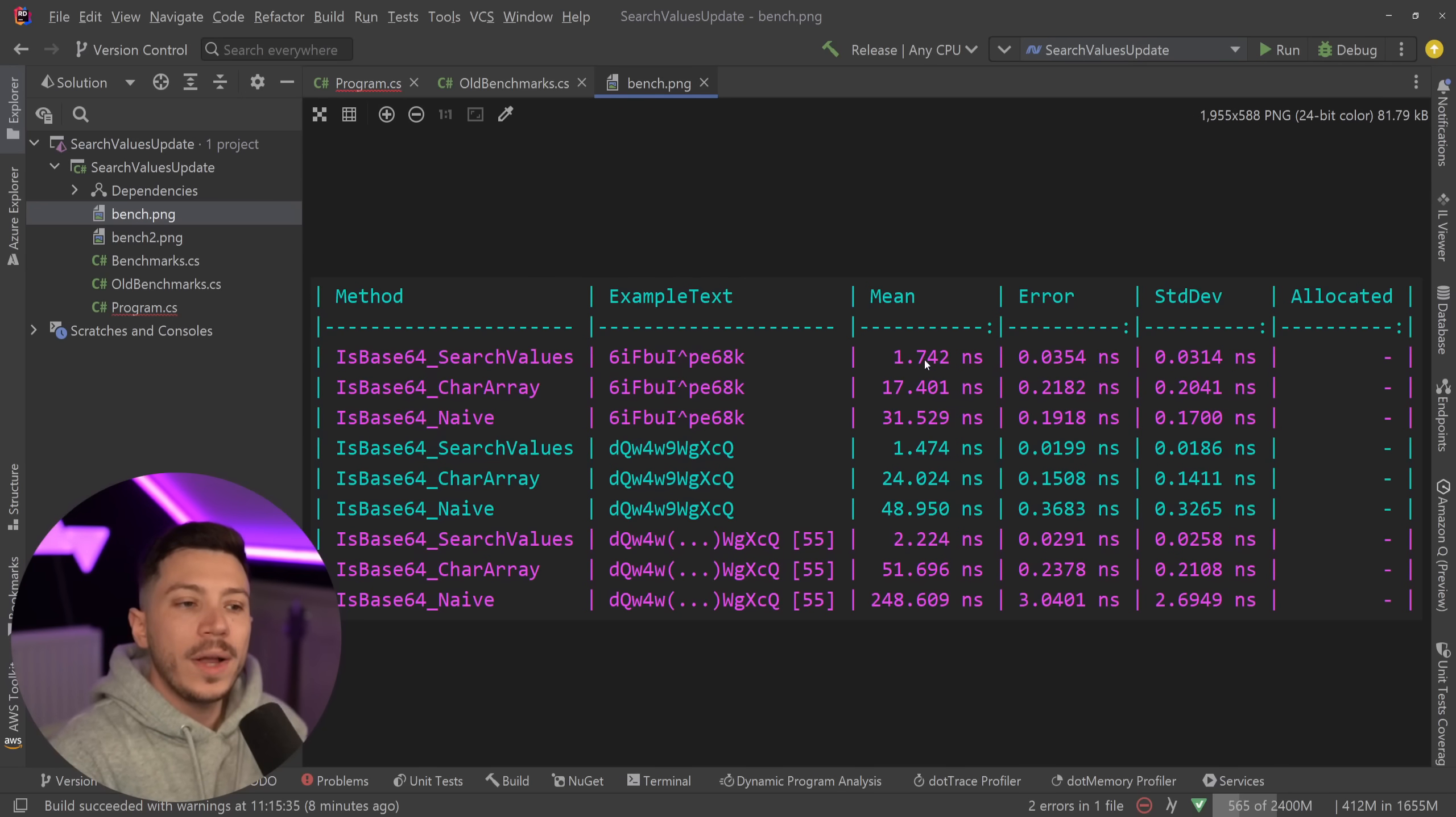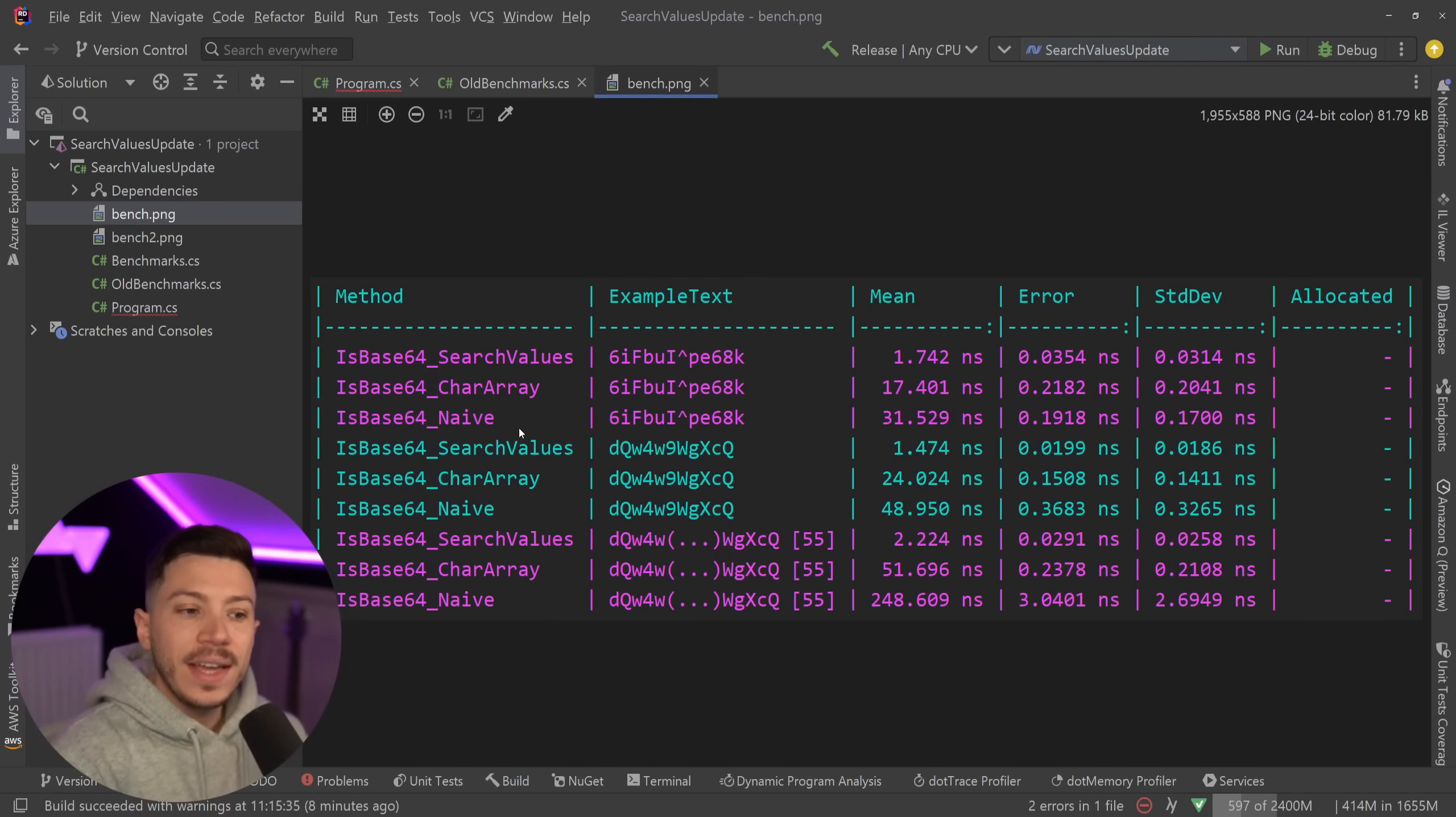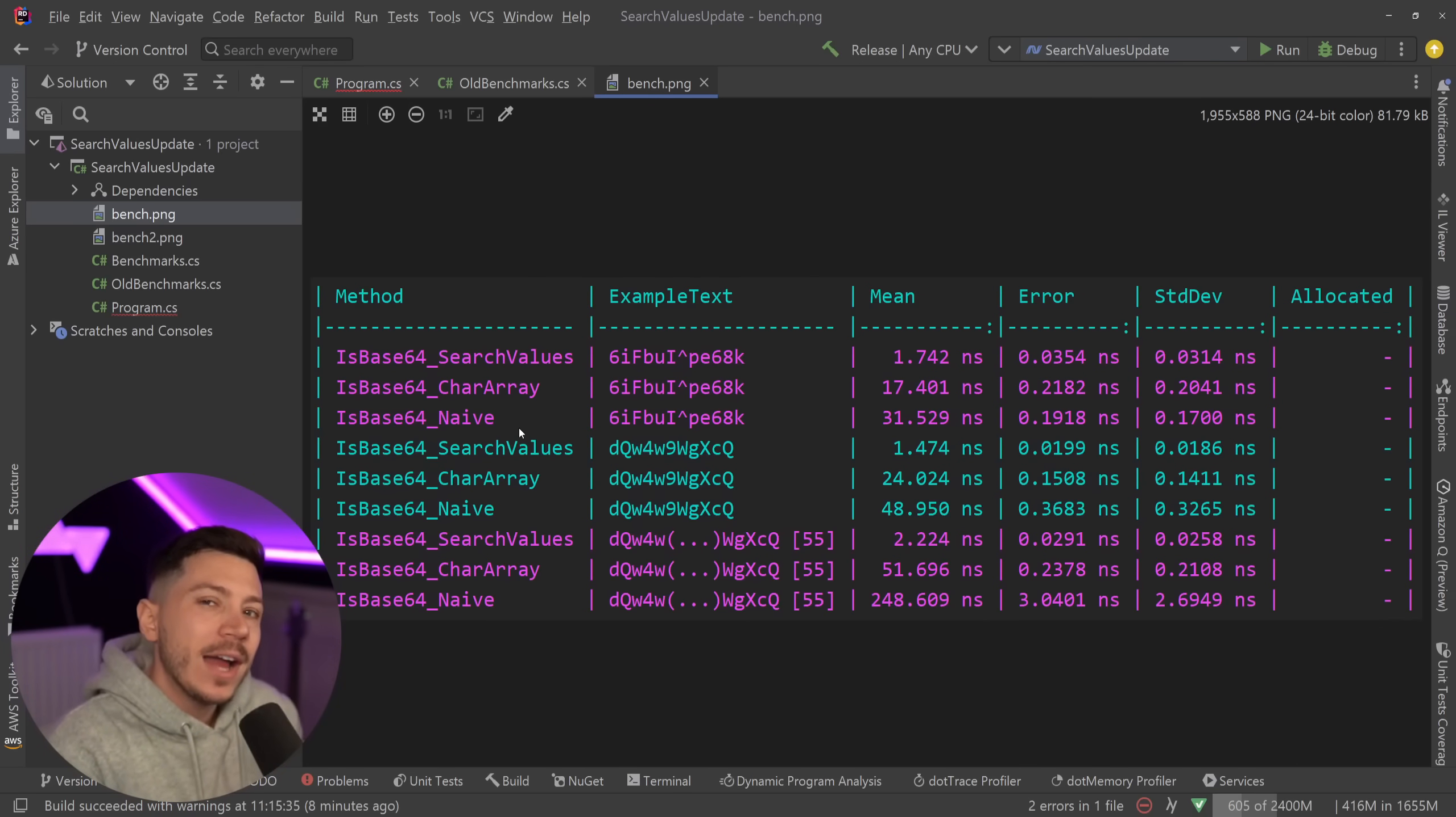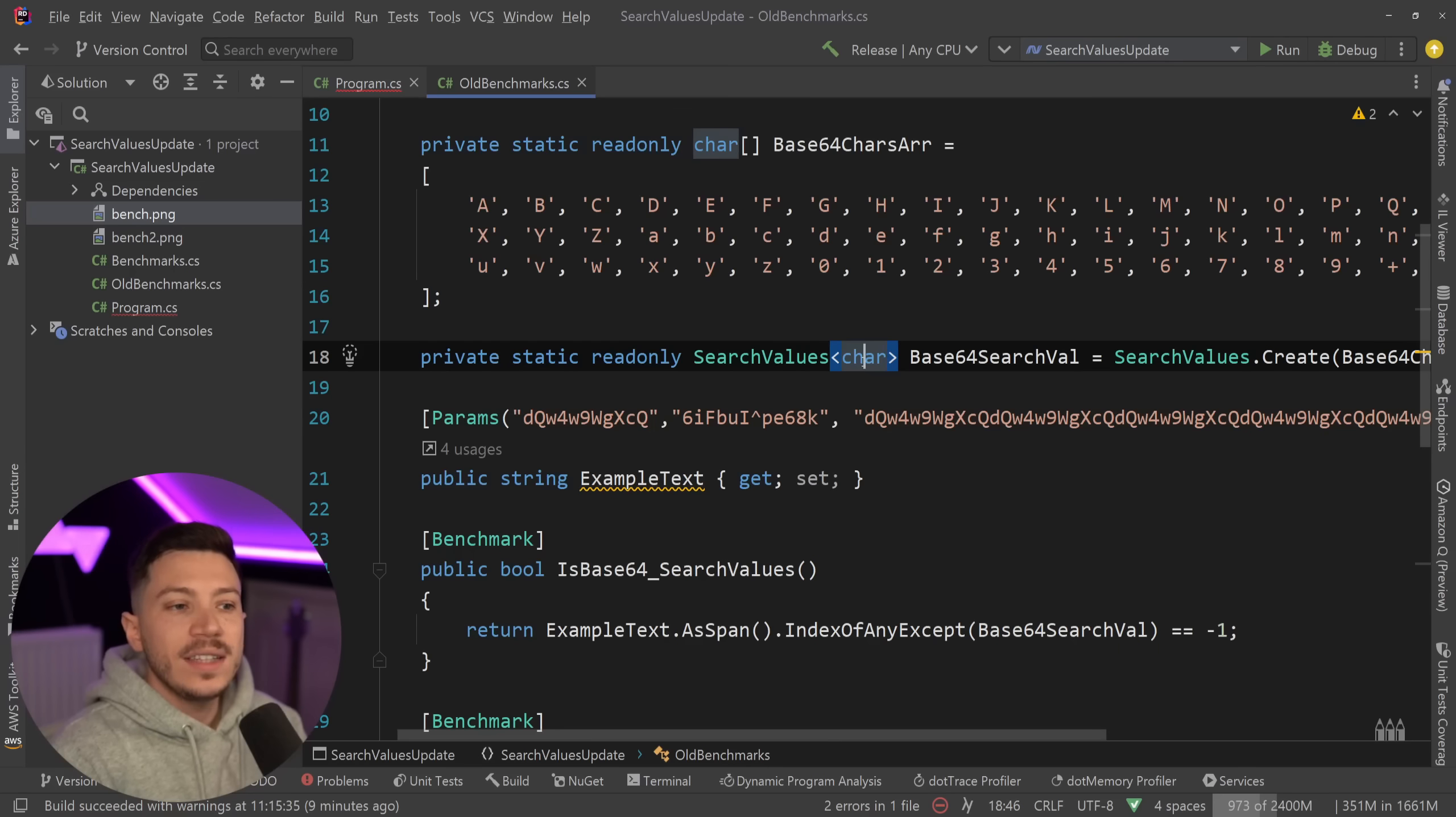I'm going to show you that SearchValues was always 1.7, 1.4, or 2.2 nanoseconds and it scaled great with longer strings as you can see here as well, while the character array and the naive array were many, many, many times slower. So this particular use case which was originally added for Microsoft mostly to optimize .NET even more was very fast.